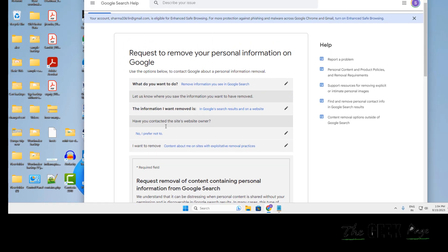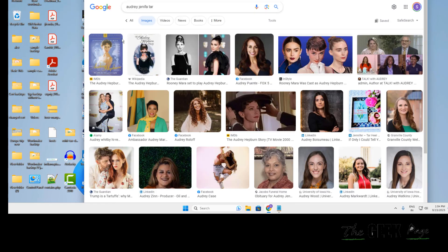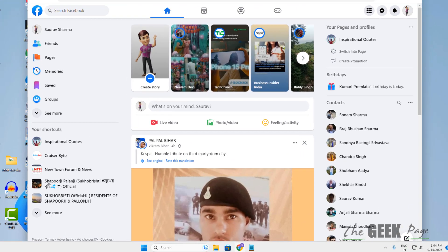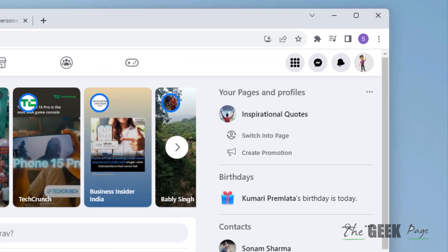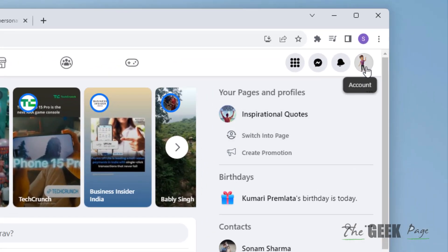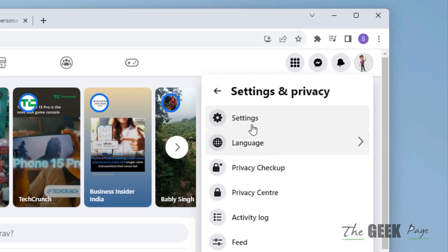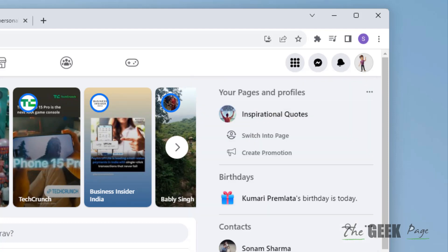Also, if that particular Google search result is from Facebook, let's say in Facebook what you can do: you can just go to Facebook, click on your profile, click on settings and privacy, click on settings.